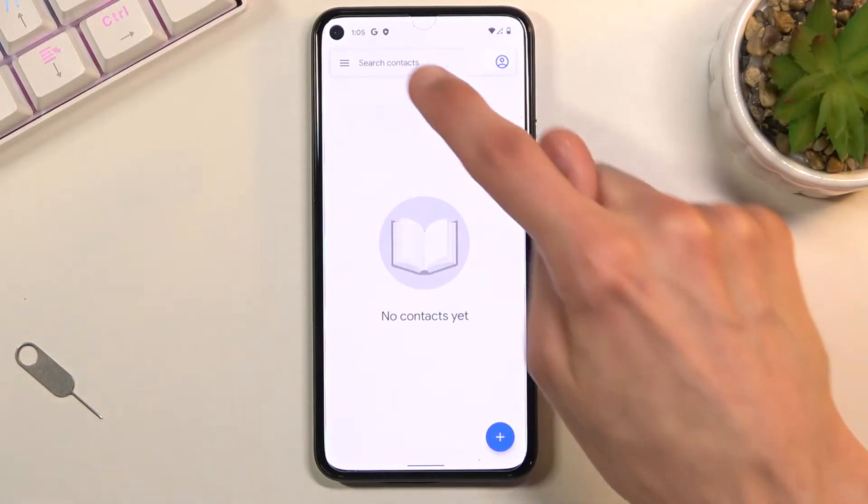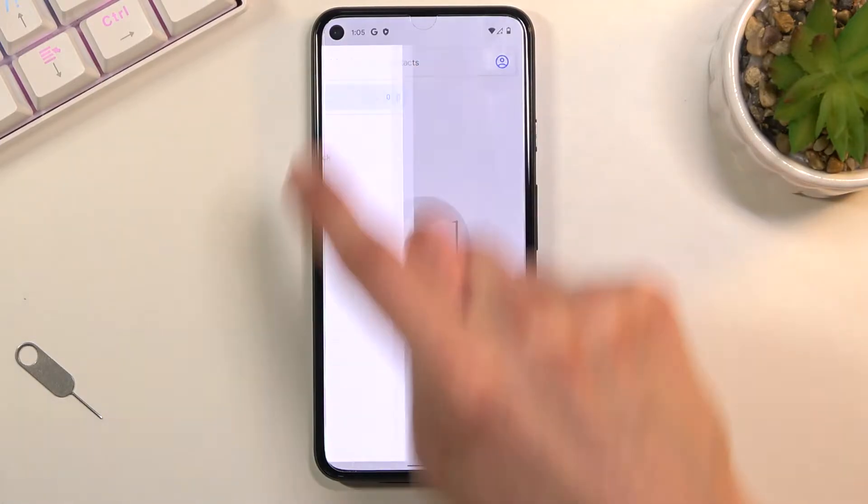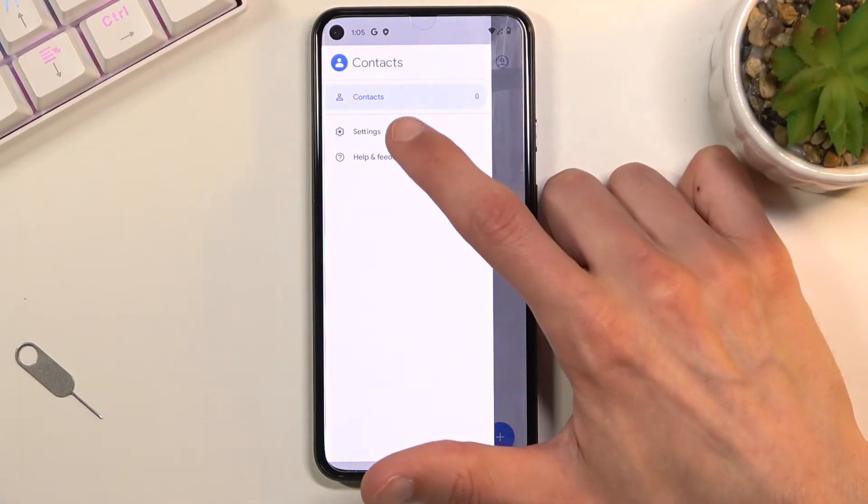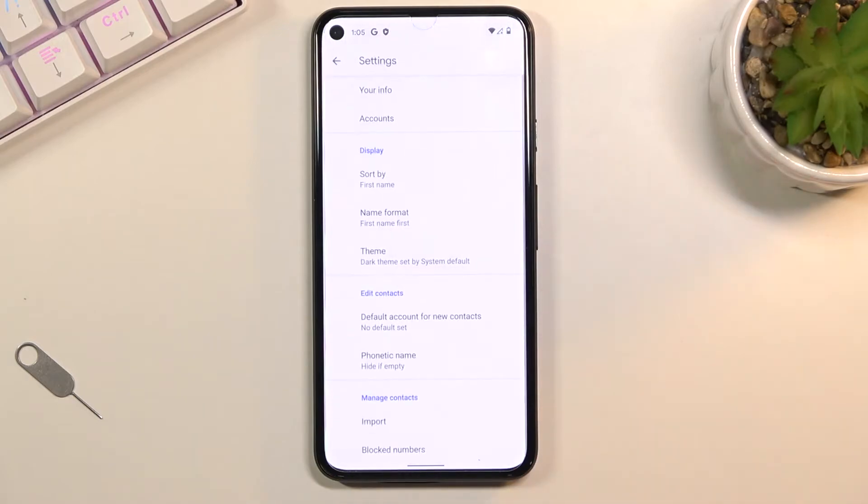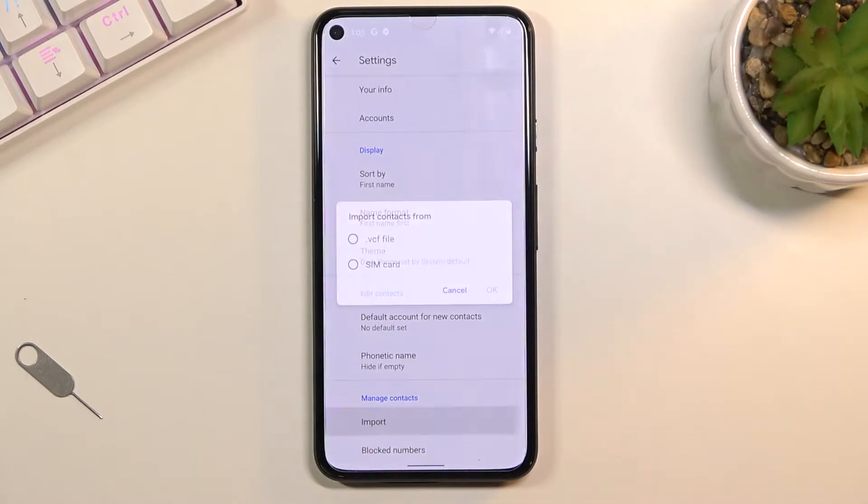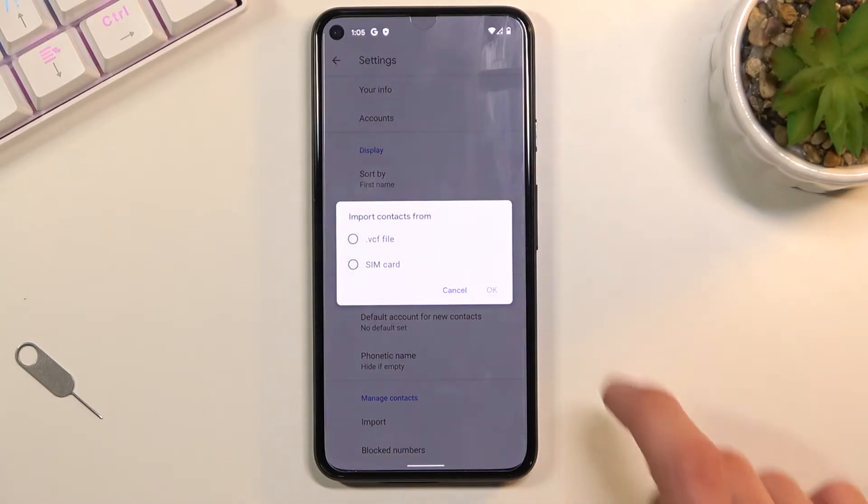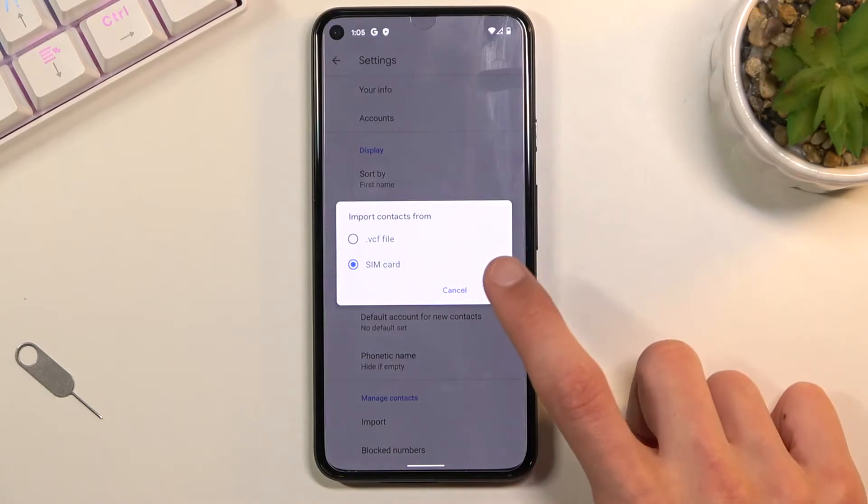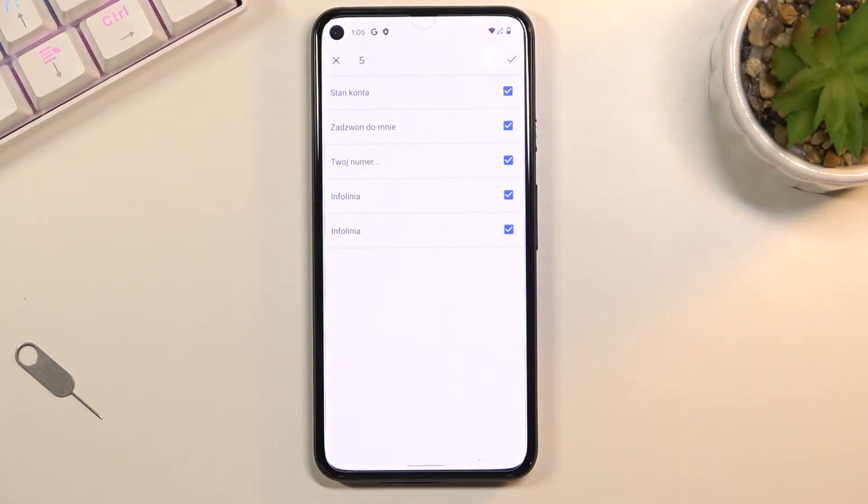Once you see this page, tap on the three bars in the top left corner, navigate to settings, and then choose import. Select SIM and once you do you should see all the contacts that are on your SIM card right here.